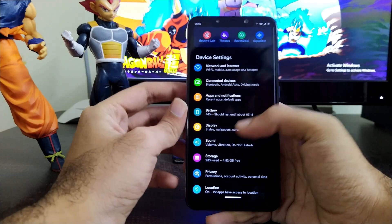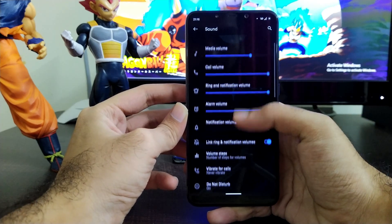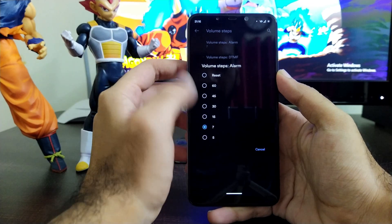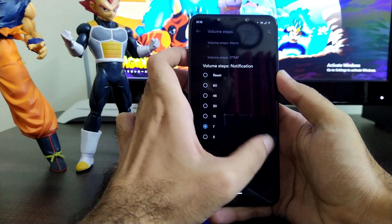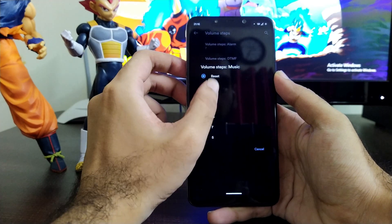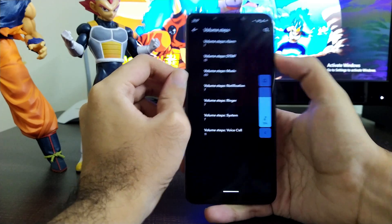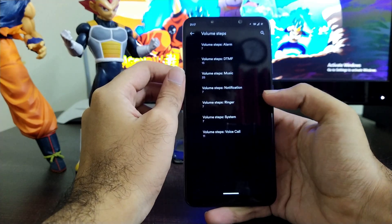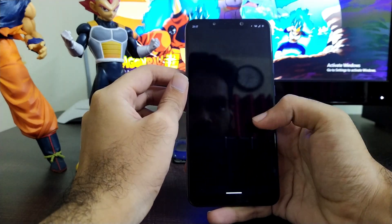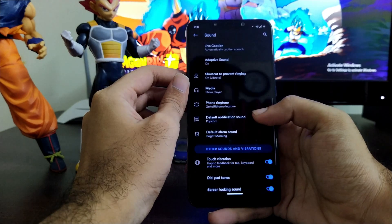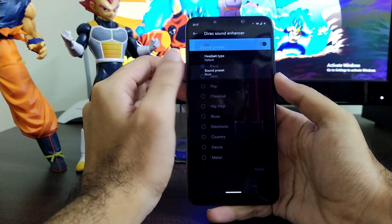In sound settings, you get all standard sound options along with the Loti animation. A notable feature is volume steps, where you can decide the number of volume steps — previously you had to flash a mod for this, but now it's included out of the box. You can set steps for media volume, alarm volume, and call or ringer tone. Live captioning, adaptive sound, and direct sound enhancement also work fine.